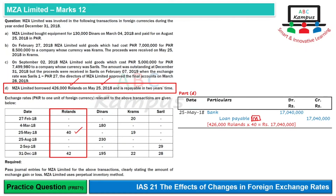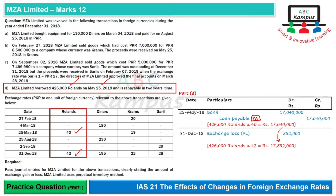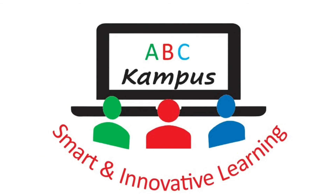The monetary item — loan payable — must be translated at the closing rate at year-end. The closing rate is 42. So 426,000 × 42 = 17.892 million. The loan liability has increased due to the rate change, resulting in a loss. Entry: Exchange Loss debit and Loan Payable credit. These were the four parts of the question requiring journal entries, and we have completed all of them. That's all for today — have a good day.